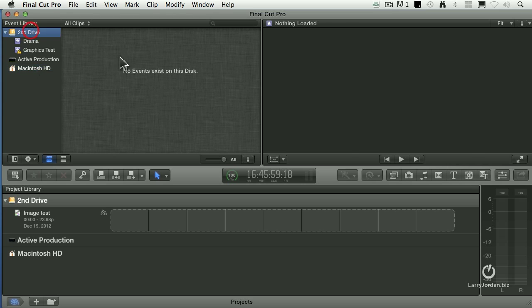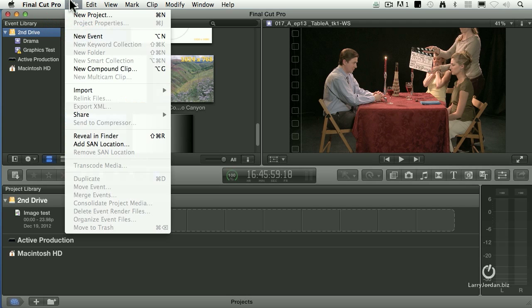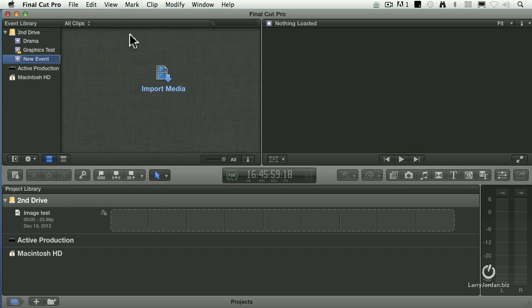Okay, so the first thing I do is I select the drive that I want to store the new event to. Remember, an event is a collection of media. Go up to File and say New Event. Keyboard shortcut is Option N. It then creates a new event on the hard disk that was selected at the moment when I created that event.